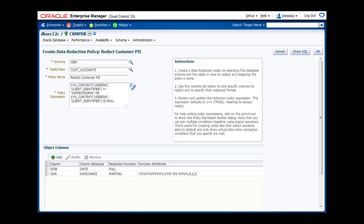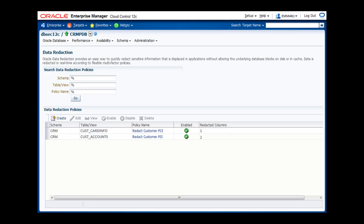Now that the data redaction policy is complete, I can click on OK to commit this change, and the new policy shows up in my list. This policy will be immediately enforced on active database sessions. No servers need to be restarted, and no logging in or logging out is required. All I need to do is refresh the page in the application, and the redacted version of the data will be displayed. So, to show that, I'm going to switch back to the call center application.